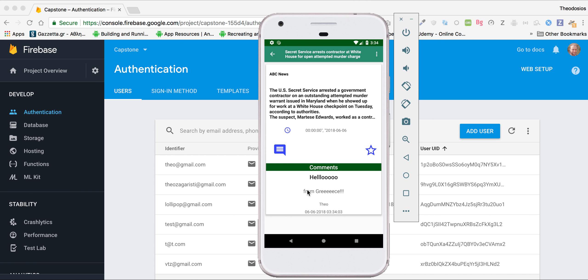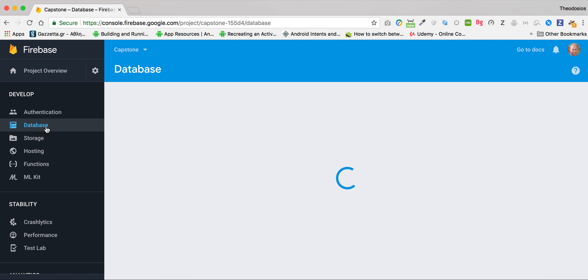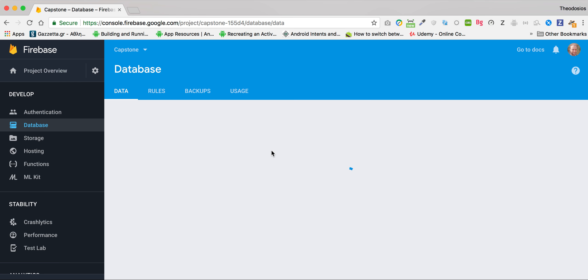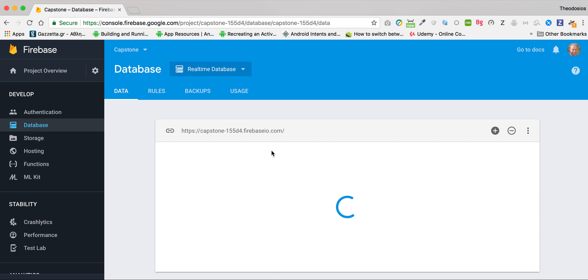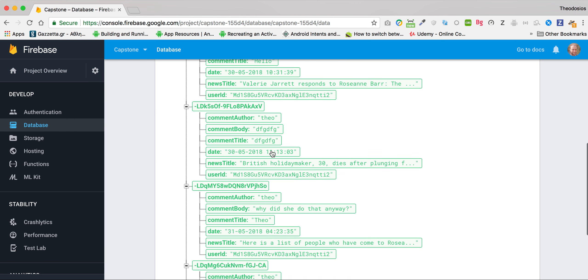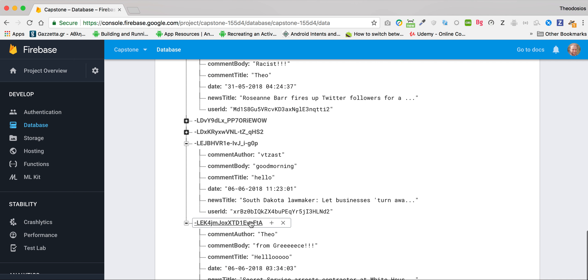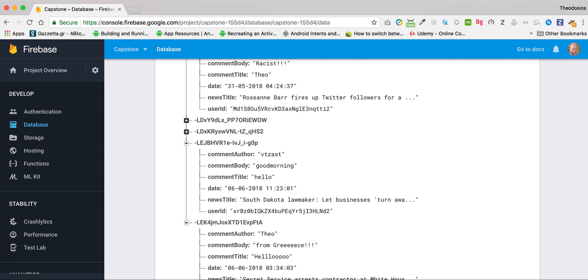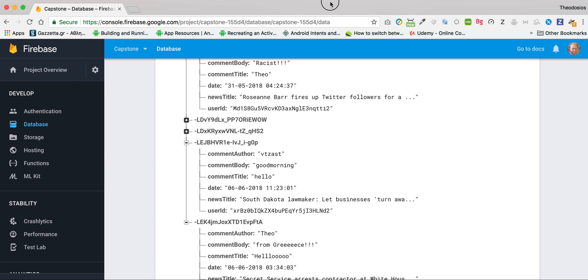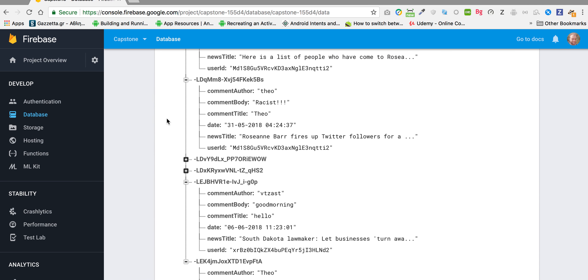I have the title, the body, the author of the comment, which is me, and the date that the comment was put on the database. And I can see that comment on the database. This is a comment I made. Hello, the date, the time, and everything.